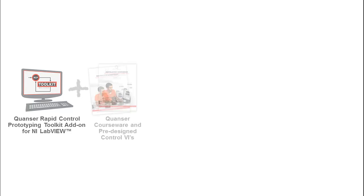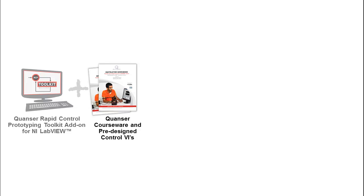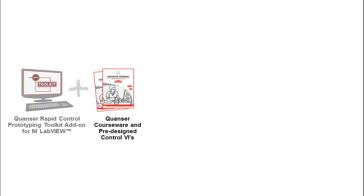The Rotary Servo curriculum comes complete with pre-lab handouts and in-lab step-by-step instructions.